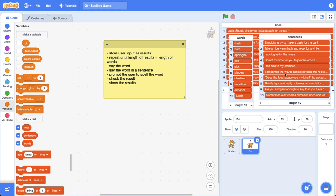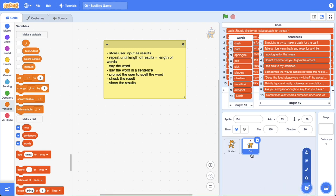In this tutorial we're going to get the computer to speak to us using the Google text-to-speech engine. I've just got our dot character here — you can go into the sprites and search for dot. You can use anything else you want but I'm using dot. Okay let's get stuck into it.